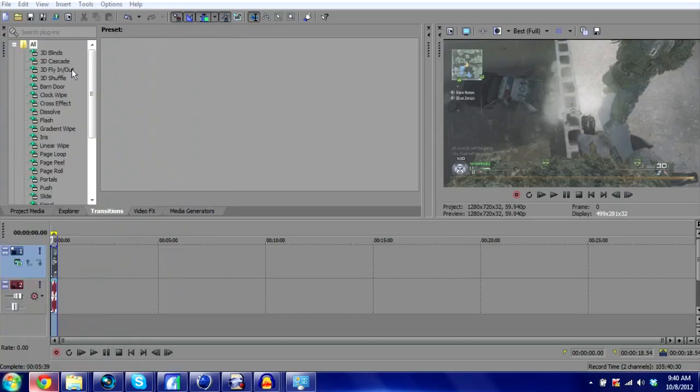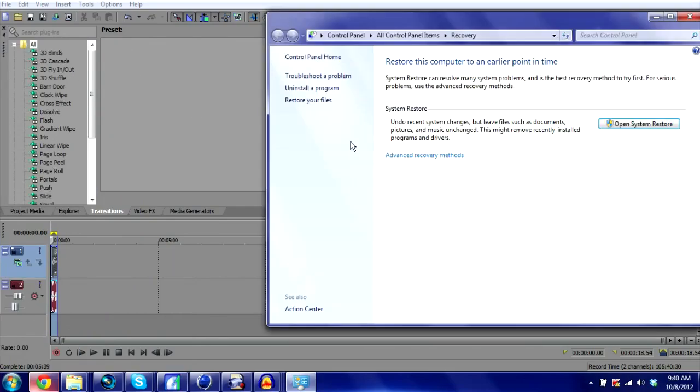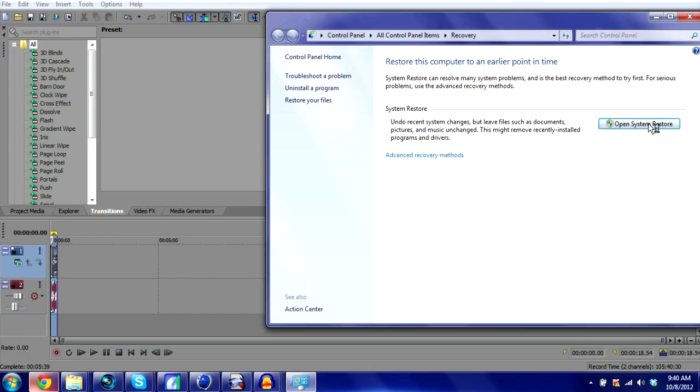Then this other message pops up. Basically what System Restore does is it restores your computer to an earlier time. That's like going back in time. In that week you restore, everything will be erased like that whole entire week never happened, which ultimately gets rid of the virus, which is what we want.